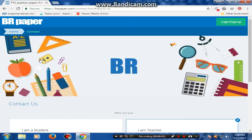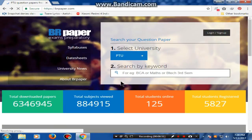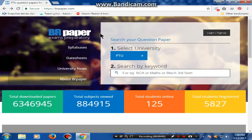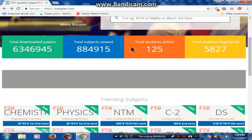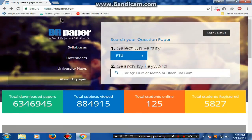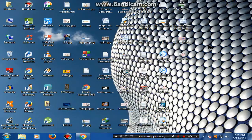Friends, I want to say — if you are an engineering student, you can use this website for your exams, because there are various types of question papers, university papers, and other study-related notes. This is a very good website and a very good opportunity for exam preparation.